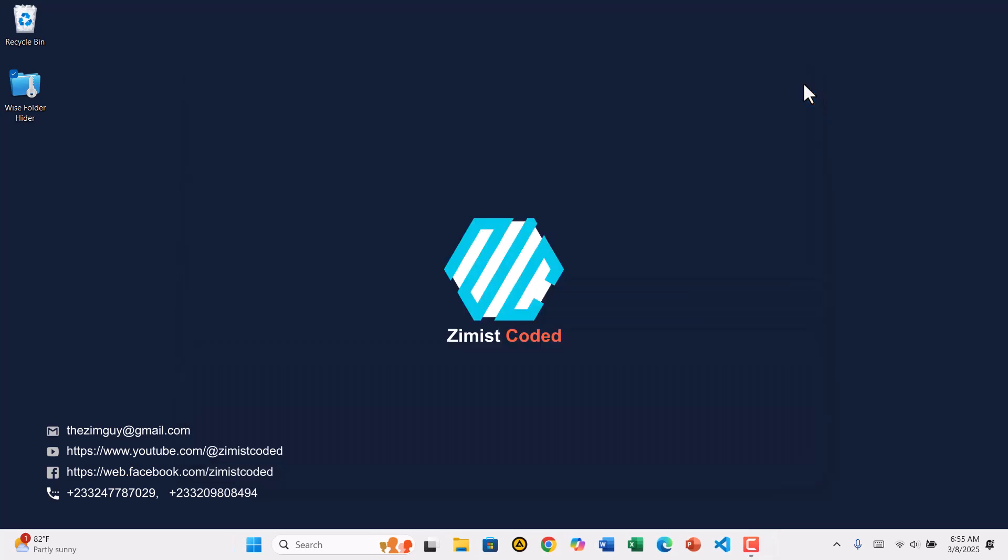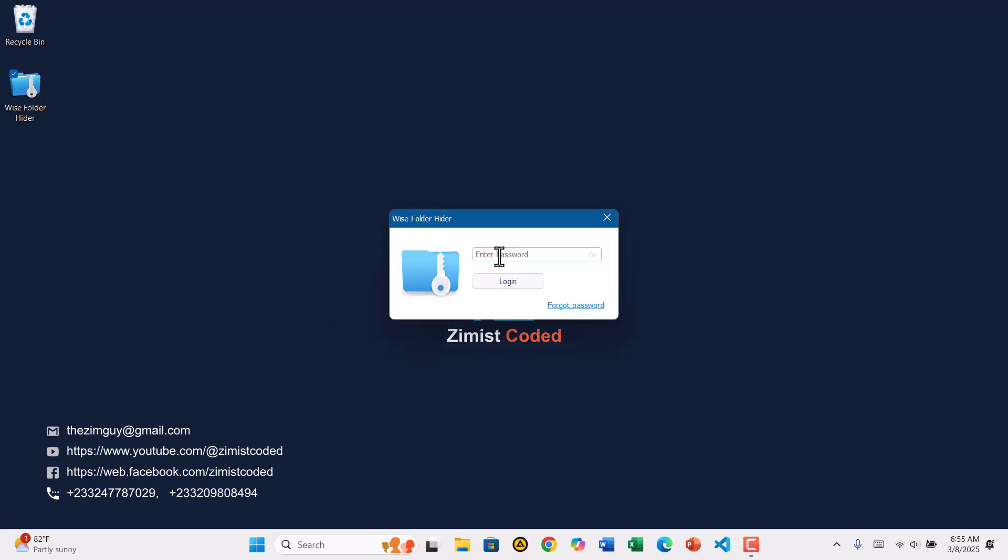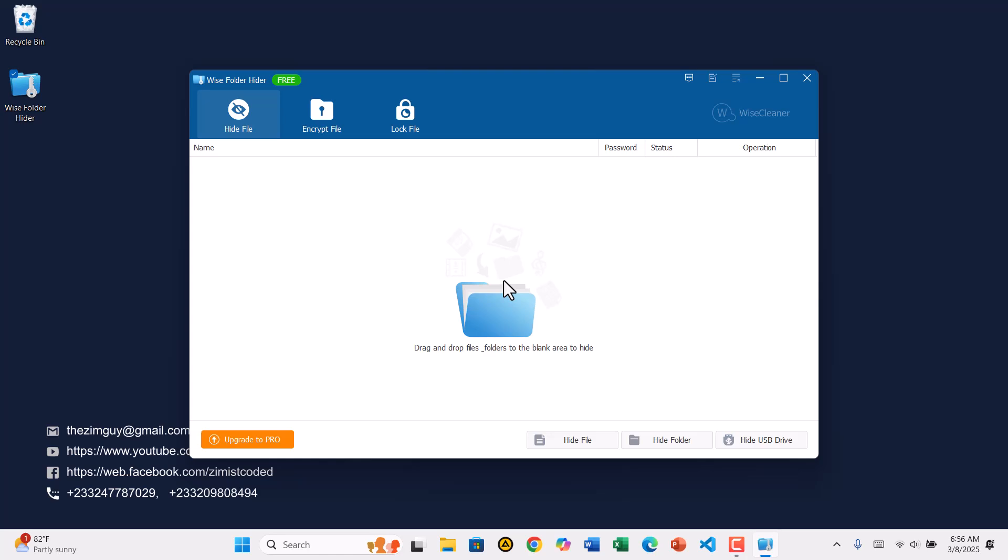If you found this tutorial helpful, give it a thumbs up and don't forget to subscribe to Zimist Coded for more tech guides. If you have any questions, drop them in the comments below and I'll be happy to help. Thanks for watching and I'll see you in the next video.